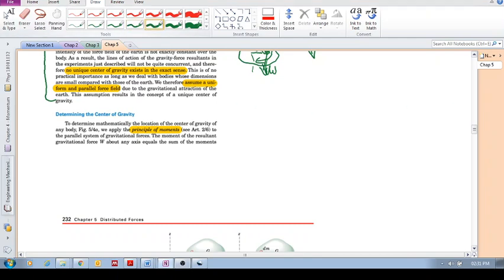So, now we want to look at how we determine the center of gravity mathematically. We looked previously at how to do it experimentally, but we want to look at it mathematically now.